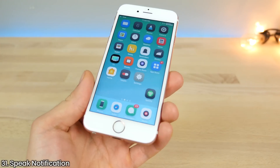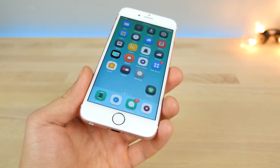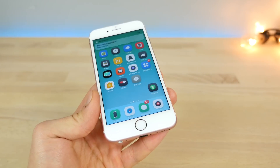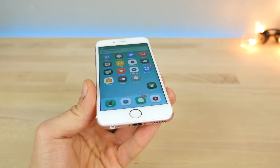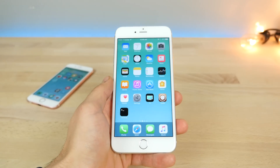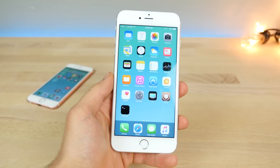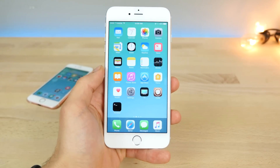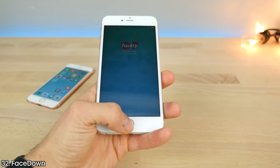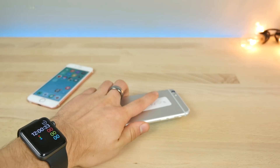Speak Notification is actually much better than I thought it would be — it announces every notification you get, reading out the sender and message content aloud. Face Down is a simple but useful tweak: every time you turn your device upside down and lay it flat on a table, it'll lock it.